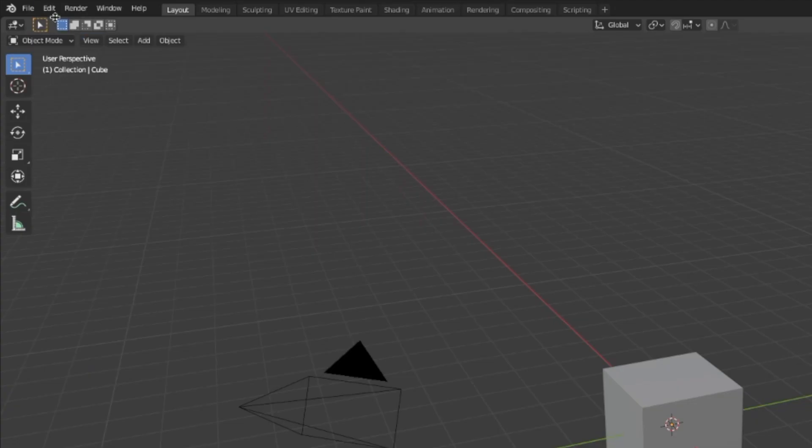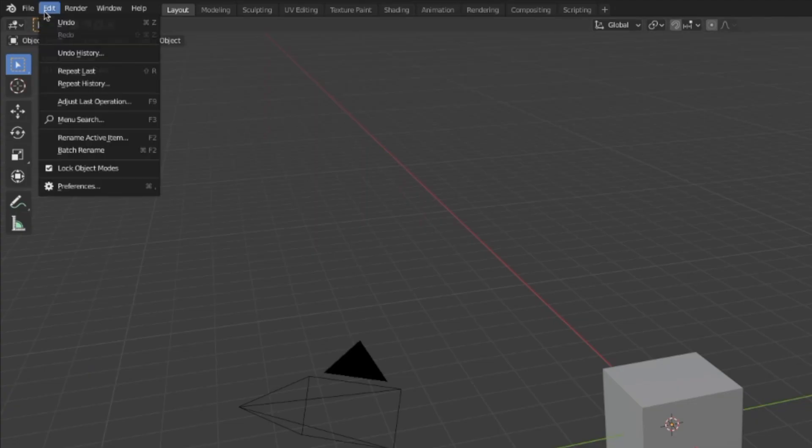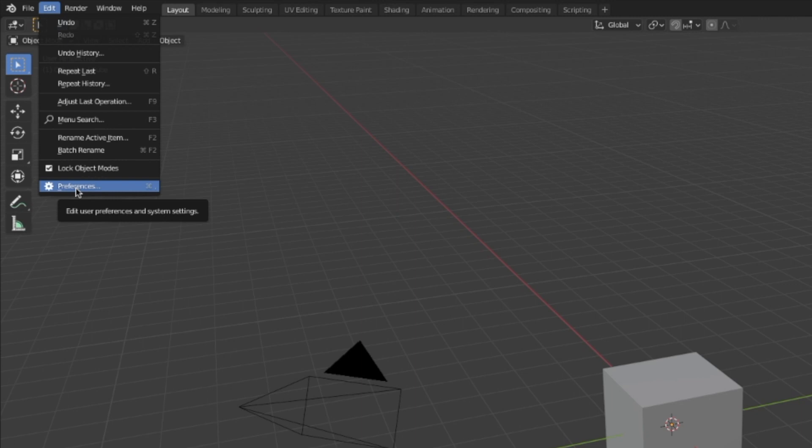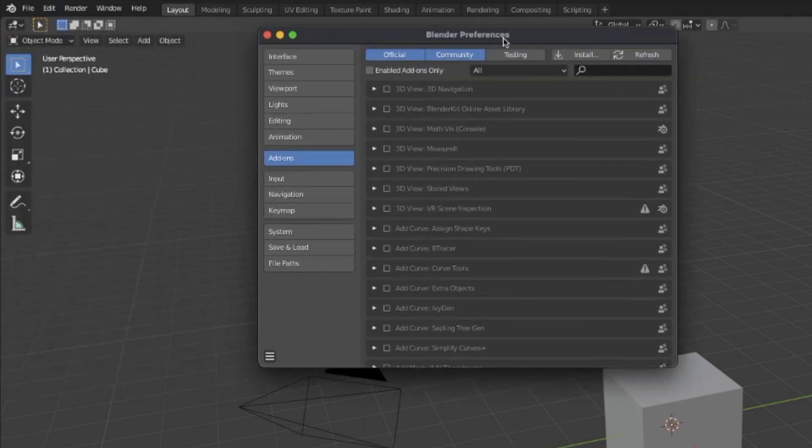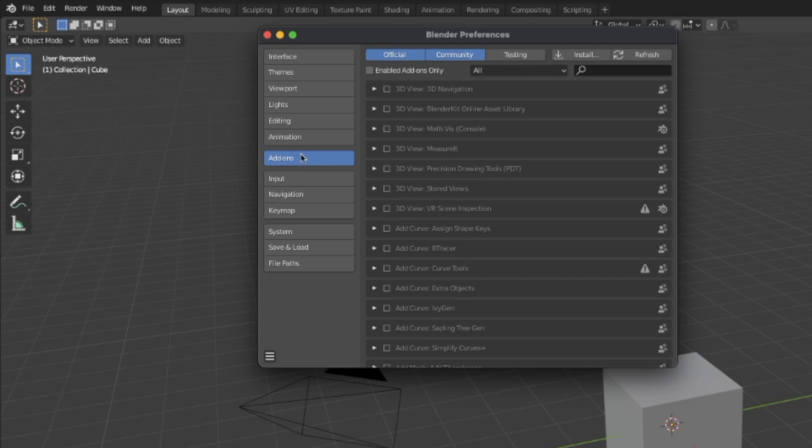In Blender, go to the Edit menu and click on Preferences. Here you have a tab called Addons. You go here and there is a button install an addon.